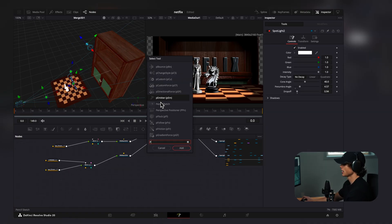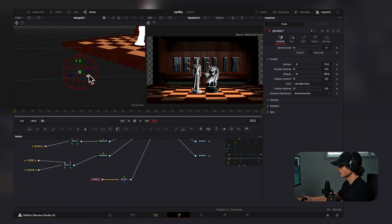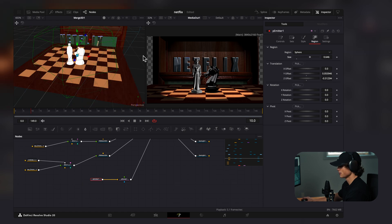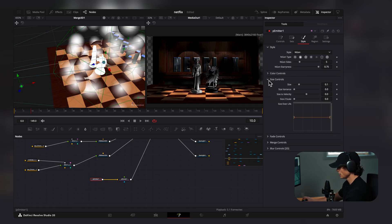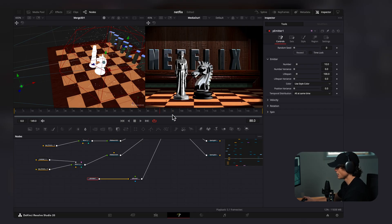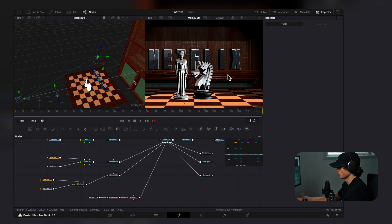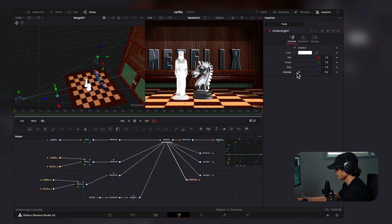Now we can add particles. I'll add a P Emitter, then hit Shift+Space to add a P Render, connecting it to the Merge. Under Region, I'll increase the size so the particles spread across the scene. Under Style, I'll select N-Gone and then soft circle. Under size controls, I'll drag the size down to zero and then slightly increase it. The particles aren't moving yet, so I'll select the P Emitter, hit Shift+Space, and add a P Turbulence — you can adjust the strength to control speed. I'll also add an Ambient Light and decrease its intensity so the particles become visible.